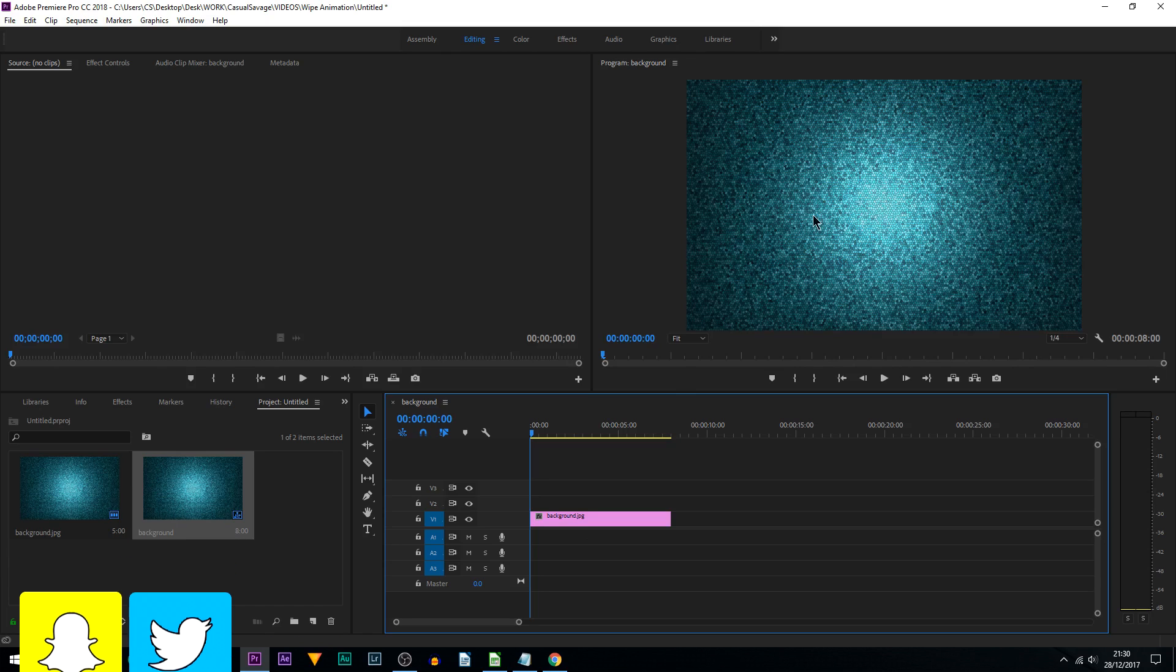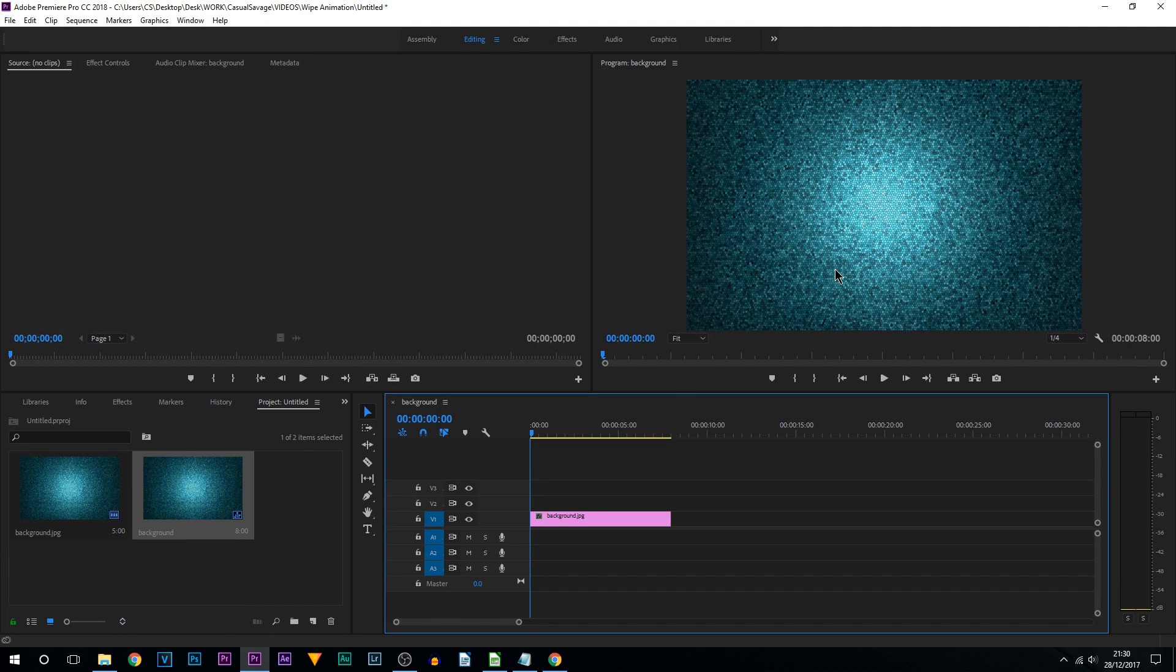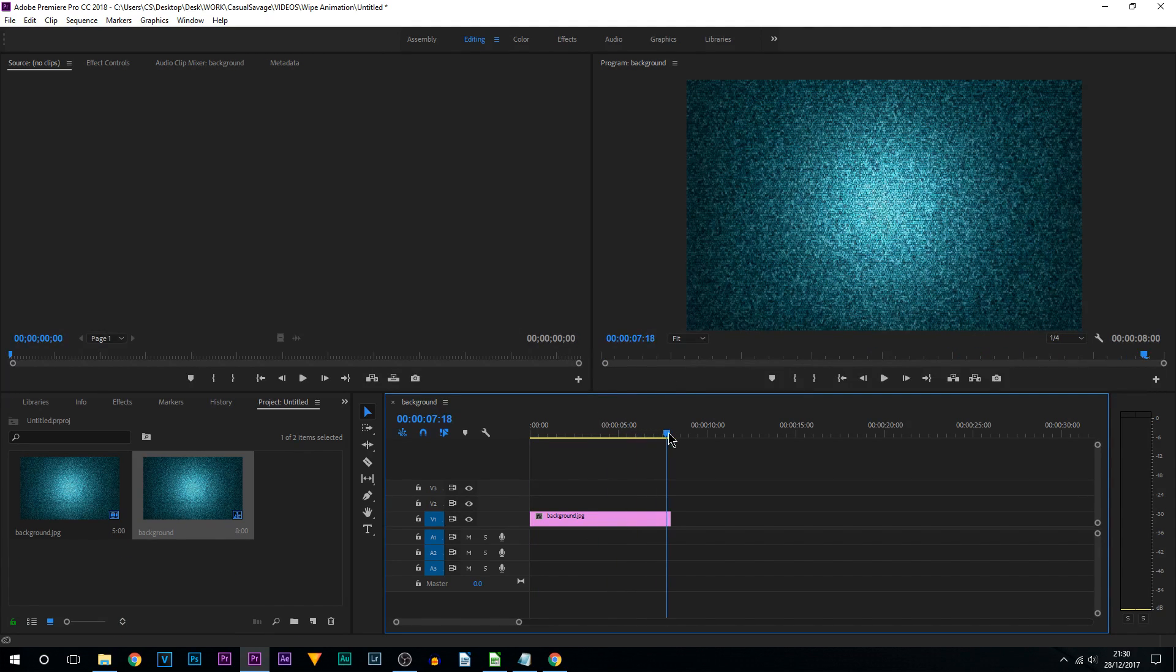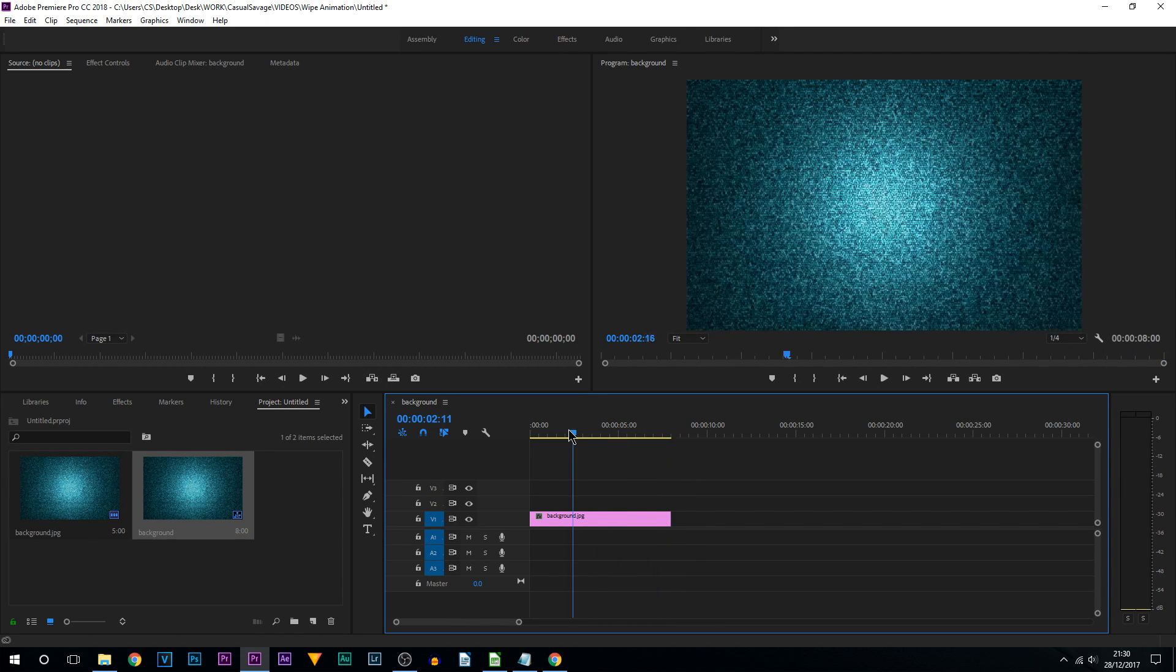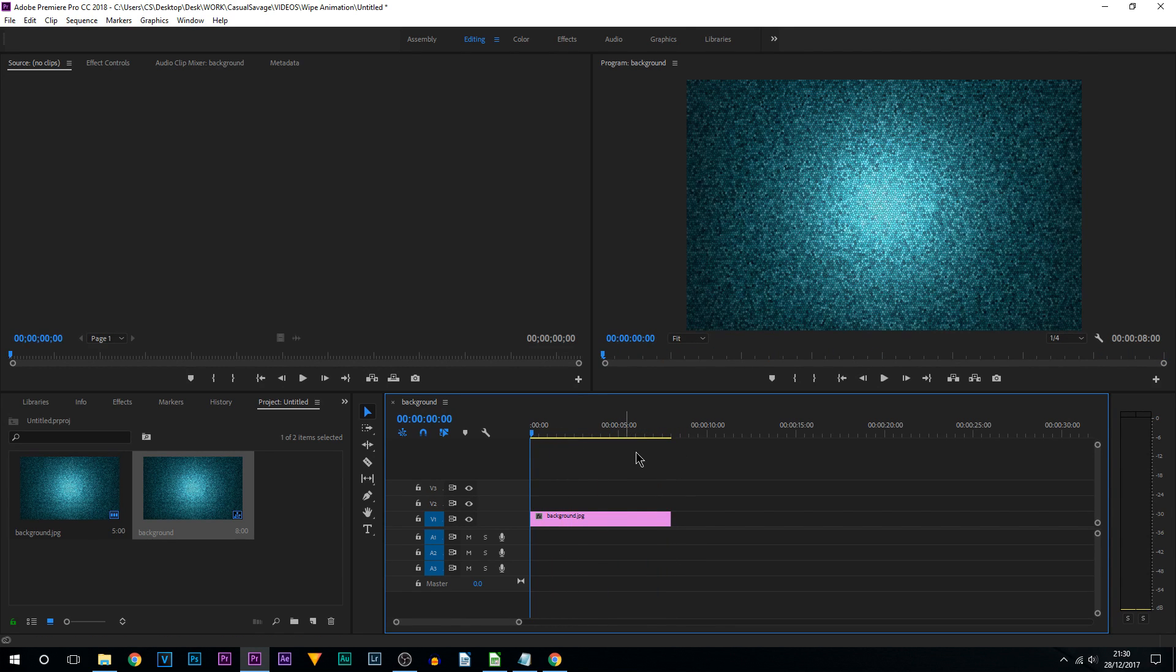I'm going to be starting with this one background image. I also want to mention I've made this eight seconds. When you first add an image into Premiere Pro the default is five. I've added eight seconds because I believe that is a good enough time to make this effect.